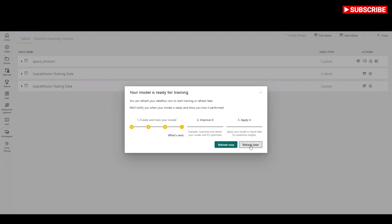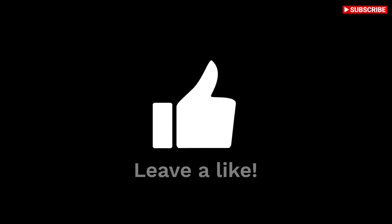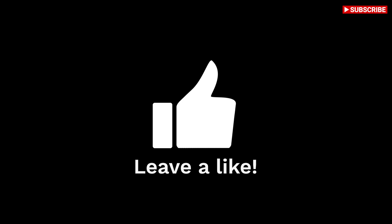Thank you for watching. Please leave a like if you have learned something new today and I will see you in the next one.